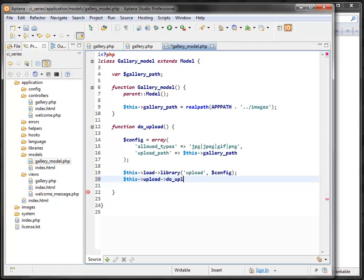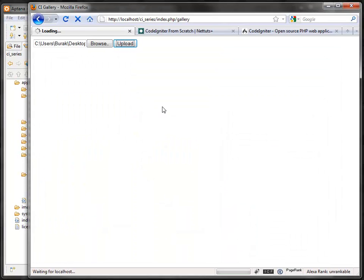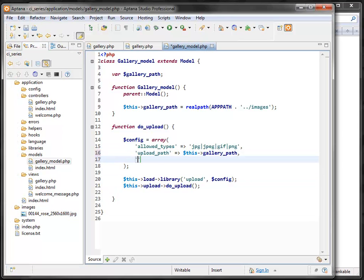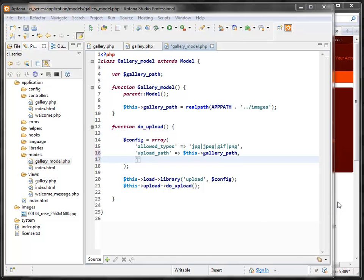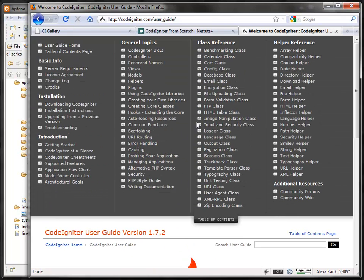Once we load the library it's available via $this->upload. We call its do_upload function to perform the upload — it reads the uploaded file and saves it to the path provided. Testing it: I upload an image, refresh, and it shows up in my images folder. To review: the config array needs at minimum 'allowed_types' and 'upload_path'. You can also add restrictions like 'max_size' in kilobytes — for example 2000 for a 2 megabyte limit.